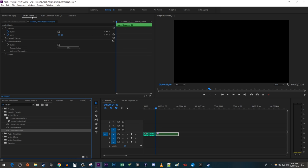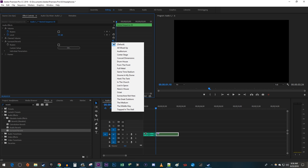Then go up to Effect Controls for your nested clip. Click the Presets button next to your reverb effect. Select a preset of your liking, I'm just going to use From the Front.